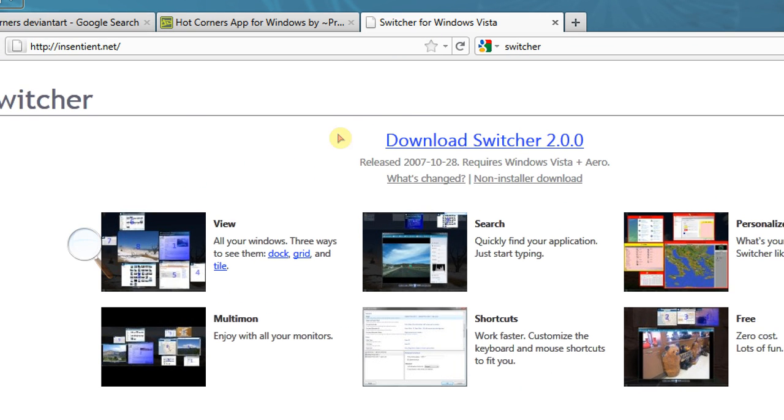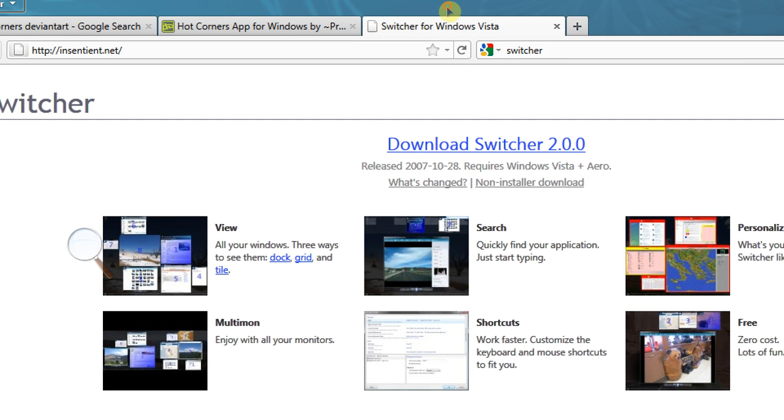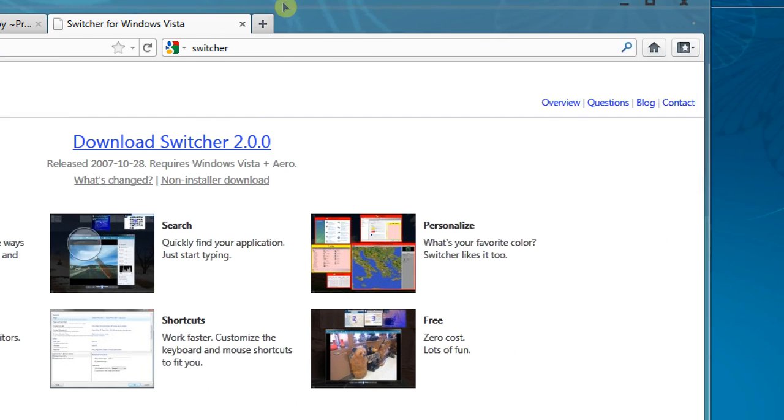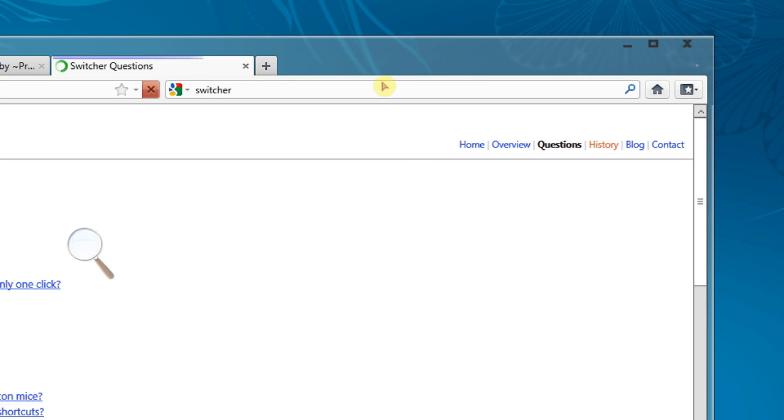And they give you some different screens. And there's also, if I can drag this, awkward with the zoom. Questions, overview, blog, or contacts. So under questions it has a few answers.